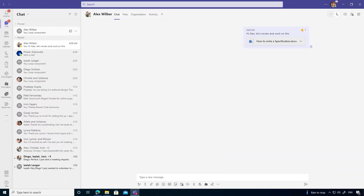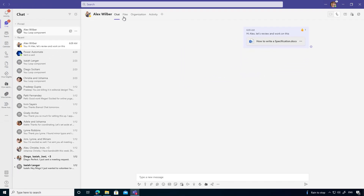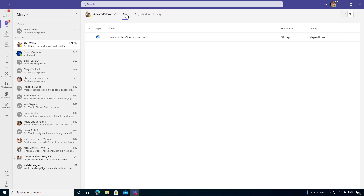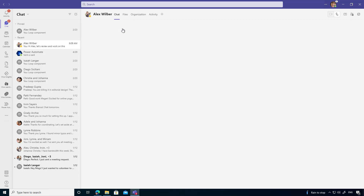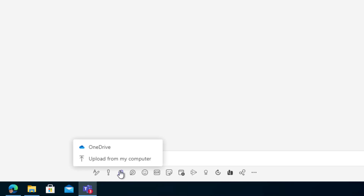I'm in Microsoft Teams, logged in as Megan, in a conversation with Alex. You can see there's a document here — I've uploaded 'How to Write a Specification.' In the Files tab across the top, Alex has got access to it and we're both working on that document. Now let's go through the upload process from start to finish. Down in the compose toolbox, we can attach files — we can upload from my computer or locate a file in my OneDrive.